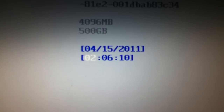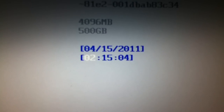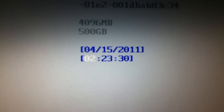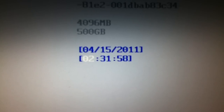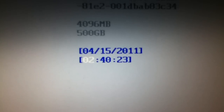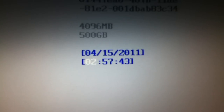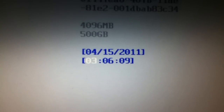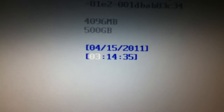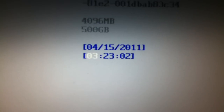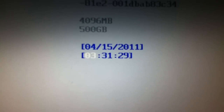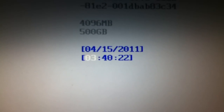Ten seconds later, it's counted off 1 hour and 40 minutes — and yeah, that's clearly something extremely wrong.